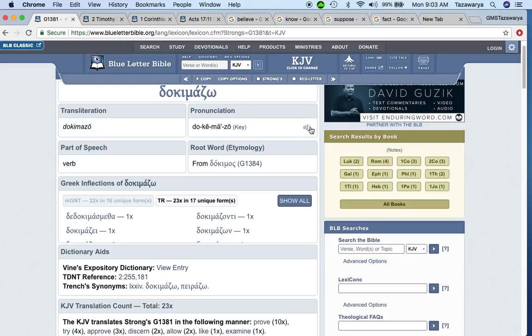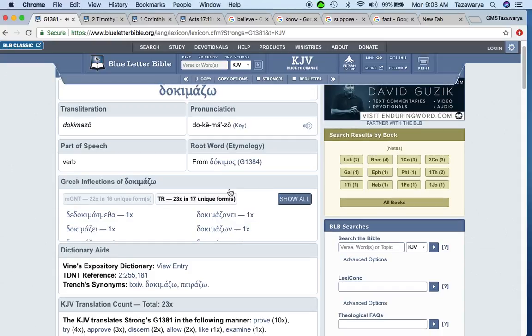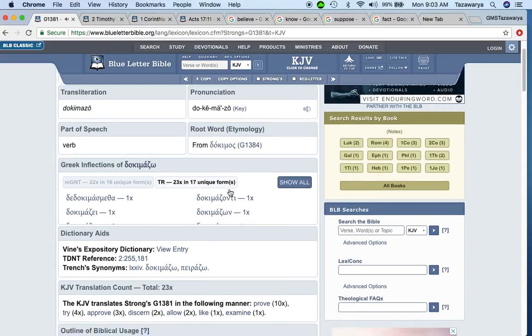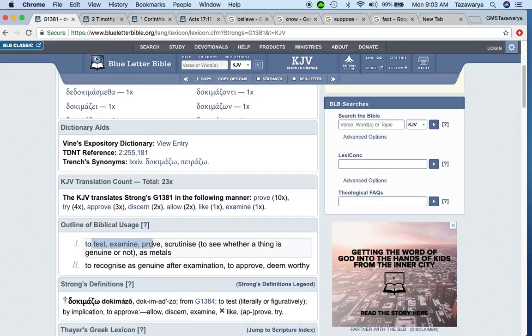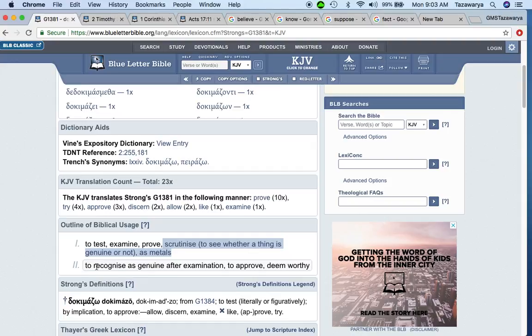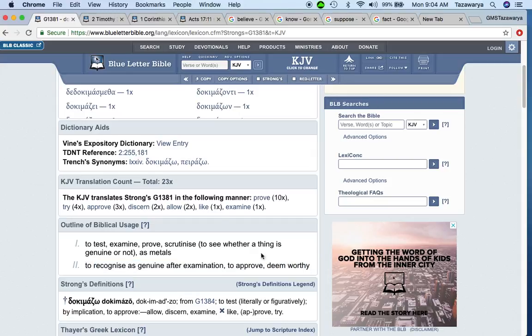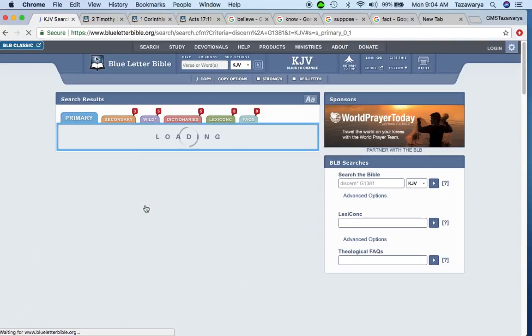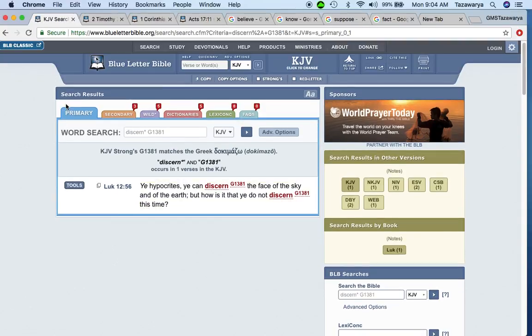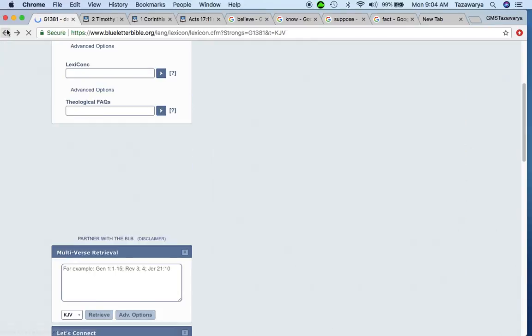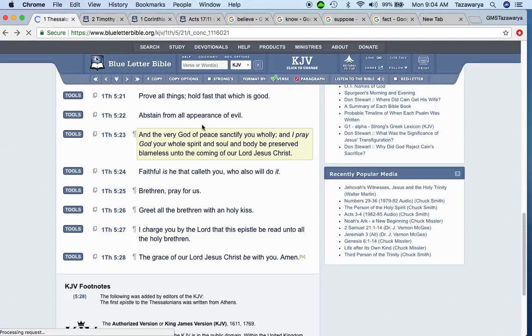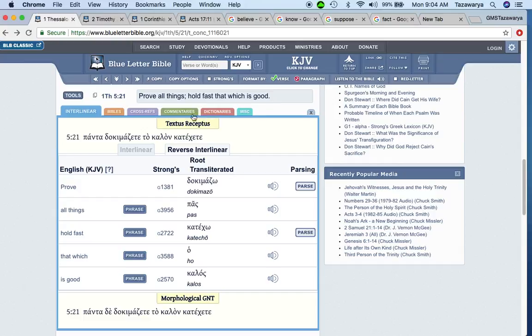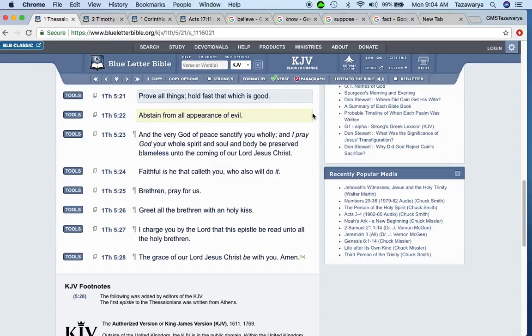The Greek Strong's G1381, Docimazo, means to test, examine, prove, scrutinize to see whether a thing is genuine or not, to recognize as genuine after examination, to approve or deem worthy. Also to discern, which goes into having proper judgment. So the Bible says prove all things. So if you believe in the Bible, you're supposed to be able to prove it. Prove that it's the truth.